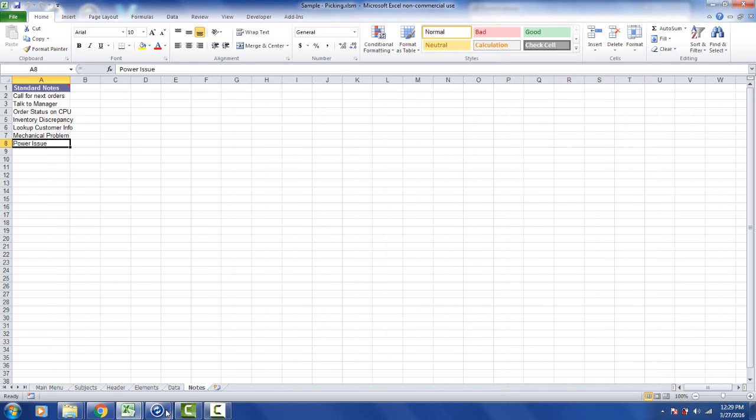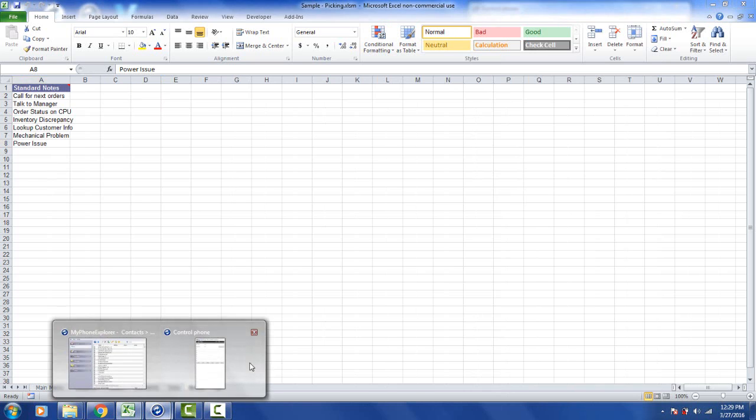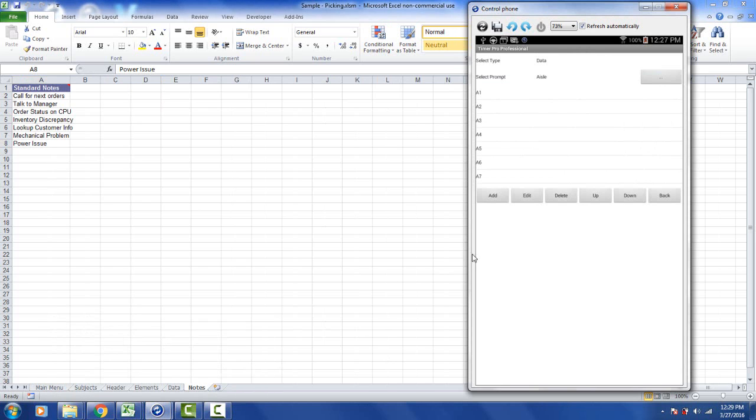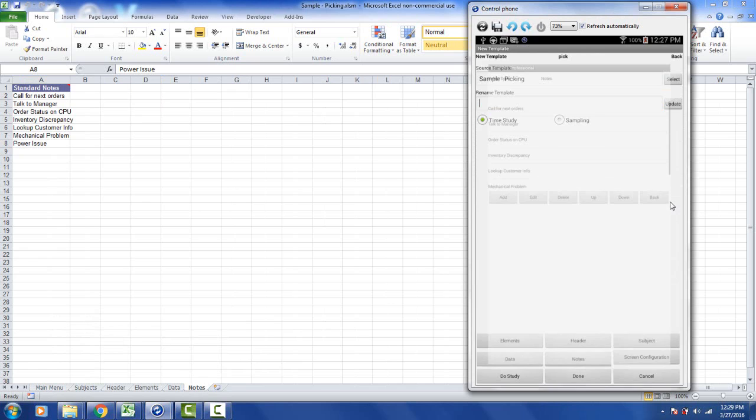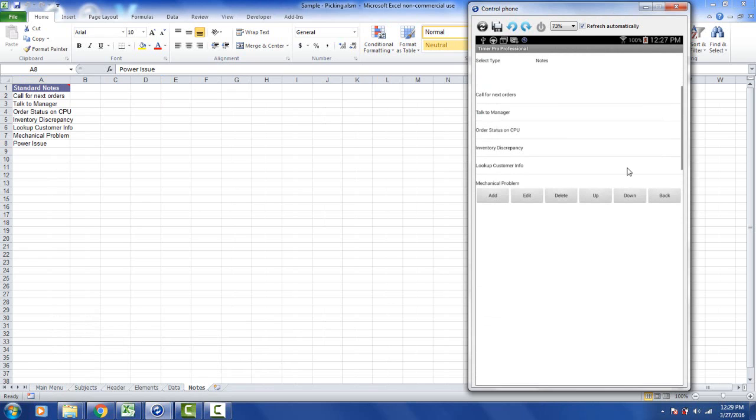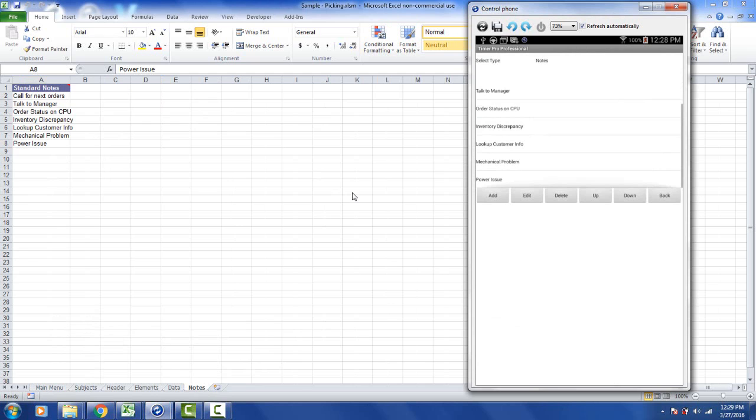And of course the last option over here is the notes. And I can bring back up the device again here. We go to the back and we select the notes. And the options that you see in the background here in the Excel sheet will now be available to you here for editing directly in the device.